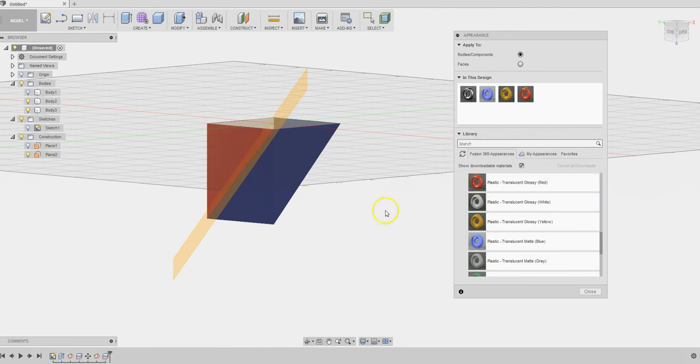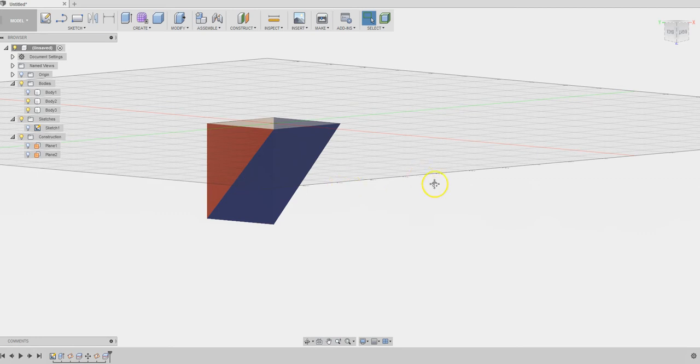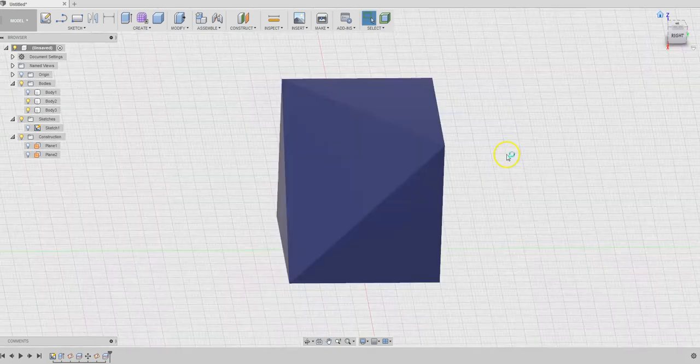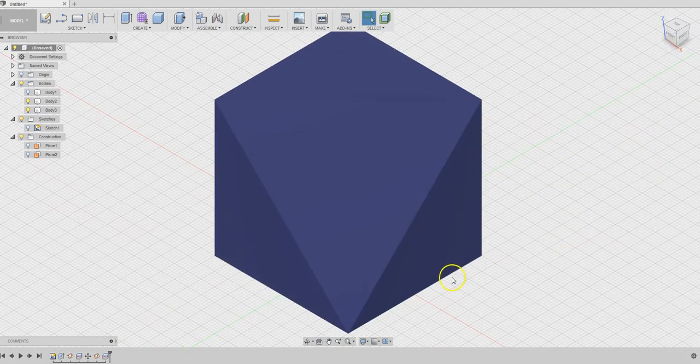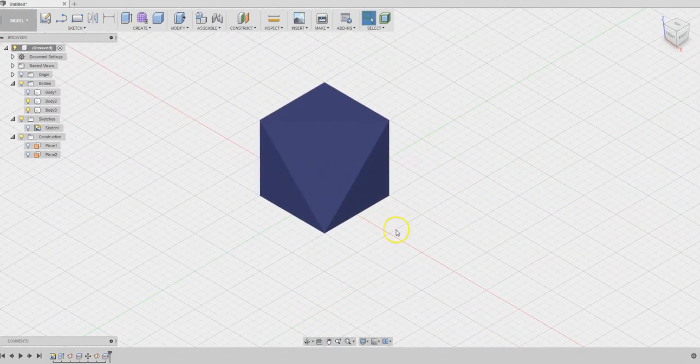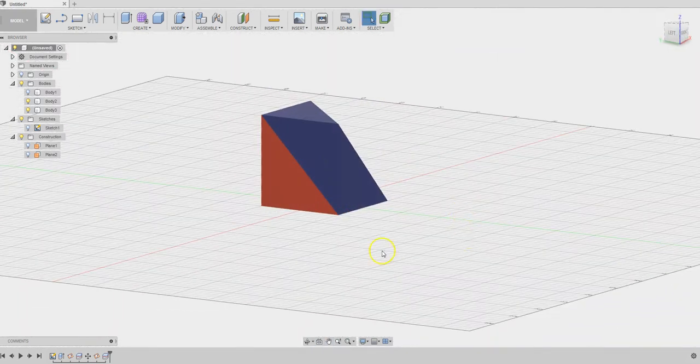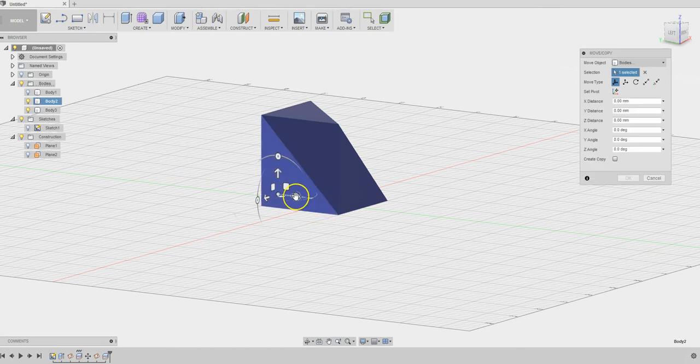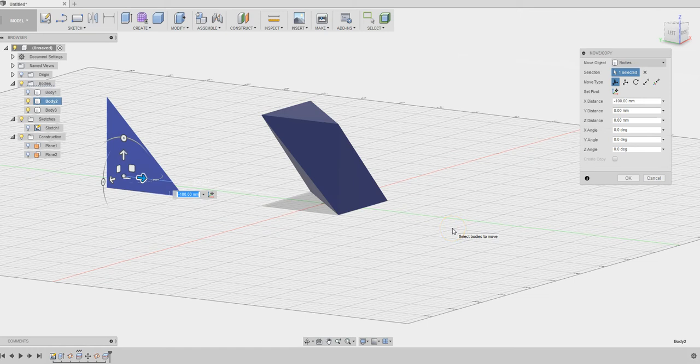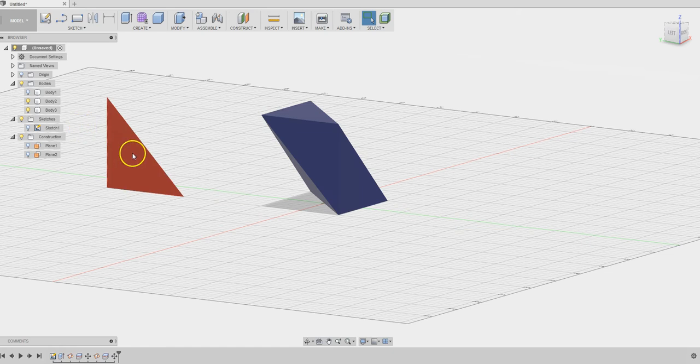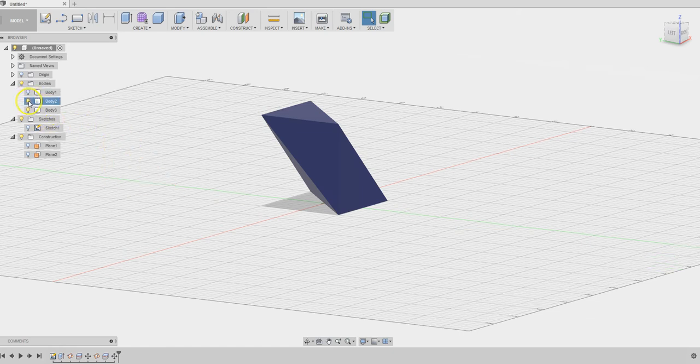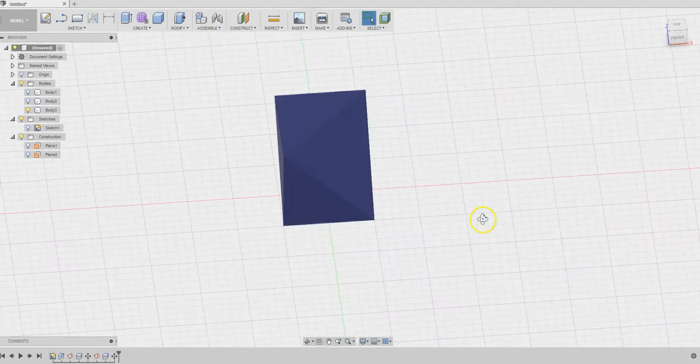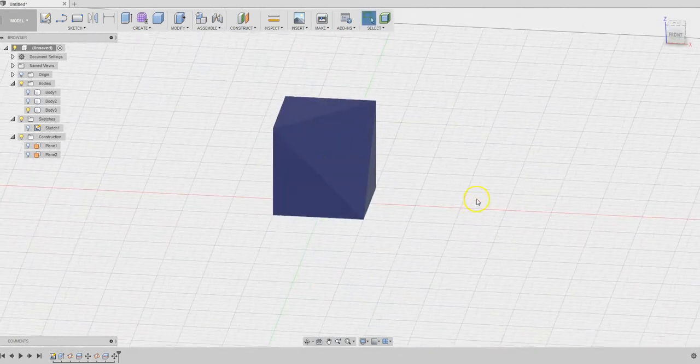We don't need that anymore. Let's change the view. It's on the other side. Move it aside, 100 millimeters to the left. If you do not want to see it, just hide it. Now we have body three here.